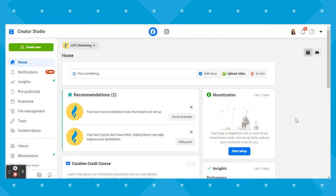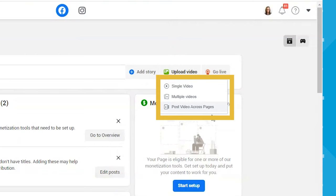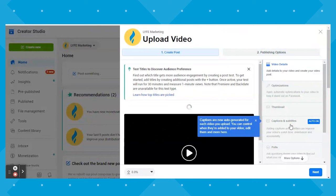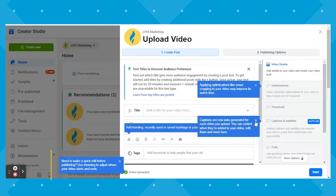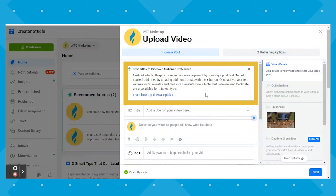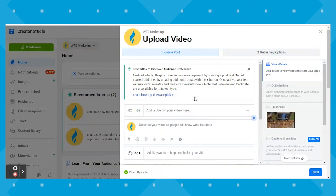On the Creator Studio homepage, click Upload a Video — right away we're getting more options than on our business page. We can add a single video, multiple videos, or post a video across multiple pages. I'll click Single Video and choose my file. This will prompt the Upload Video box, and Facebook will give you blue box prompts to guide you. One cool thing about uploading this way is you can test titles to discover your audience's preference — put one title in, then click the plus sign to add an alternative title, and Facebook will see which title gets the most one-minute views in a 30-minute test. Note that you cannot use this feature for a video set to premiere or backdate.